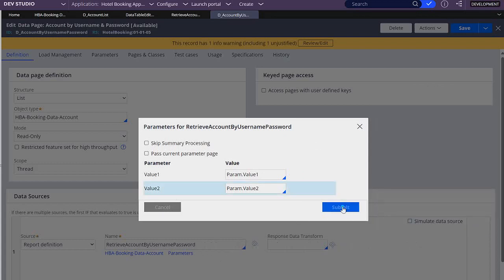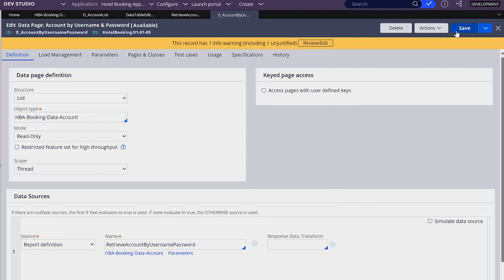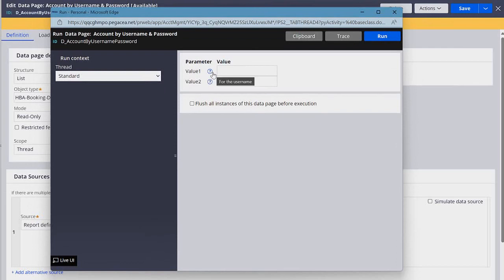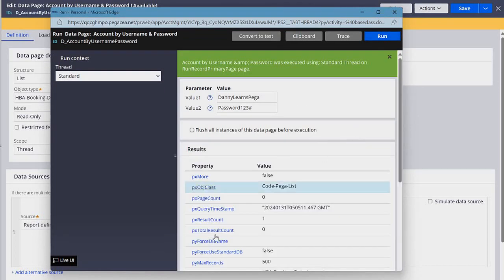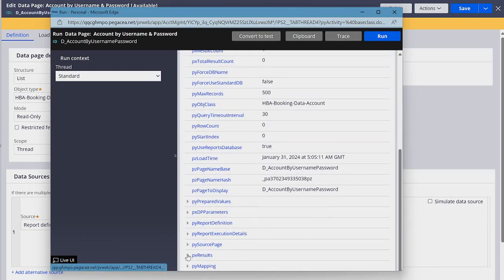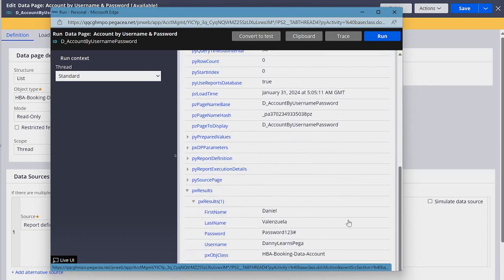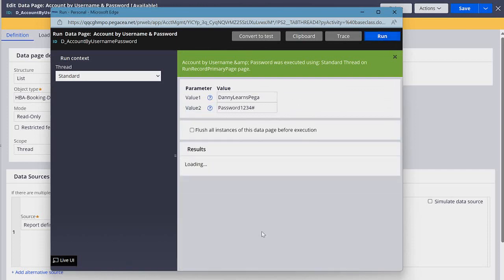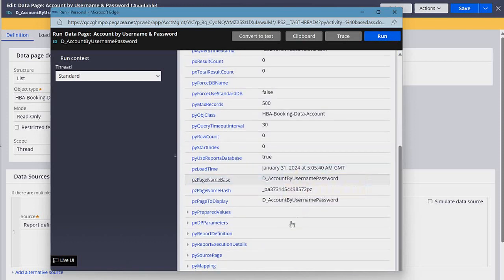These two parameters are the ones that the report definition is expecting, and the other two are the ones we are sending — they will be filled in our case type, where value1 is username and value2 is password. Let's click submit, save, and run it. Value1 is for username — DannyLearnsPega — and the password is password123#. Let's click run. We get result count equal to one, and in PX results we get exactly what we needed. If we enter a wrong password, PX result count is zero and we get no PX results.